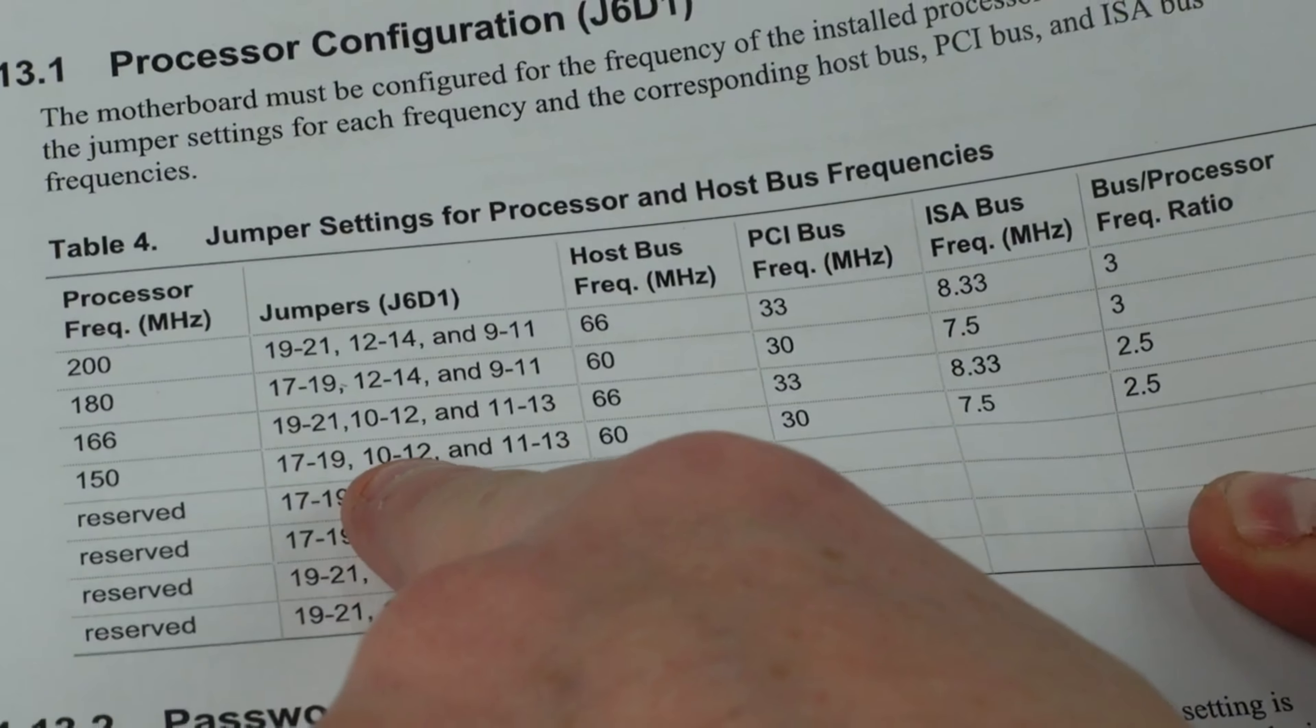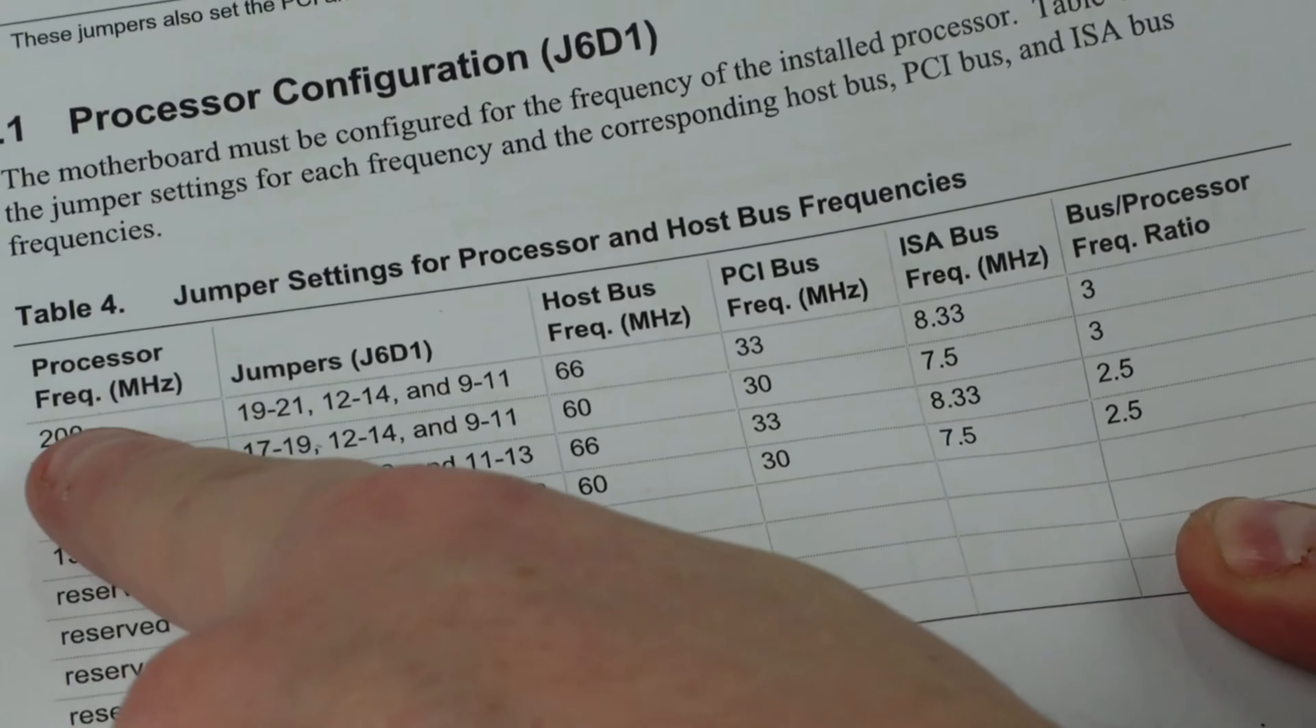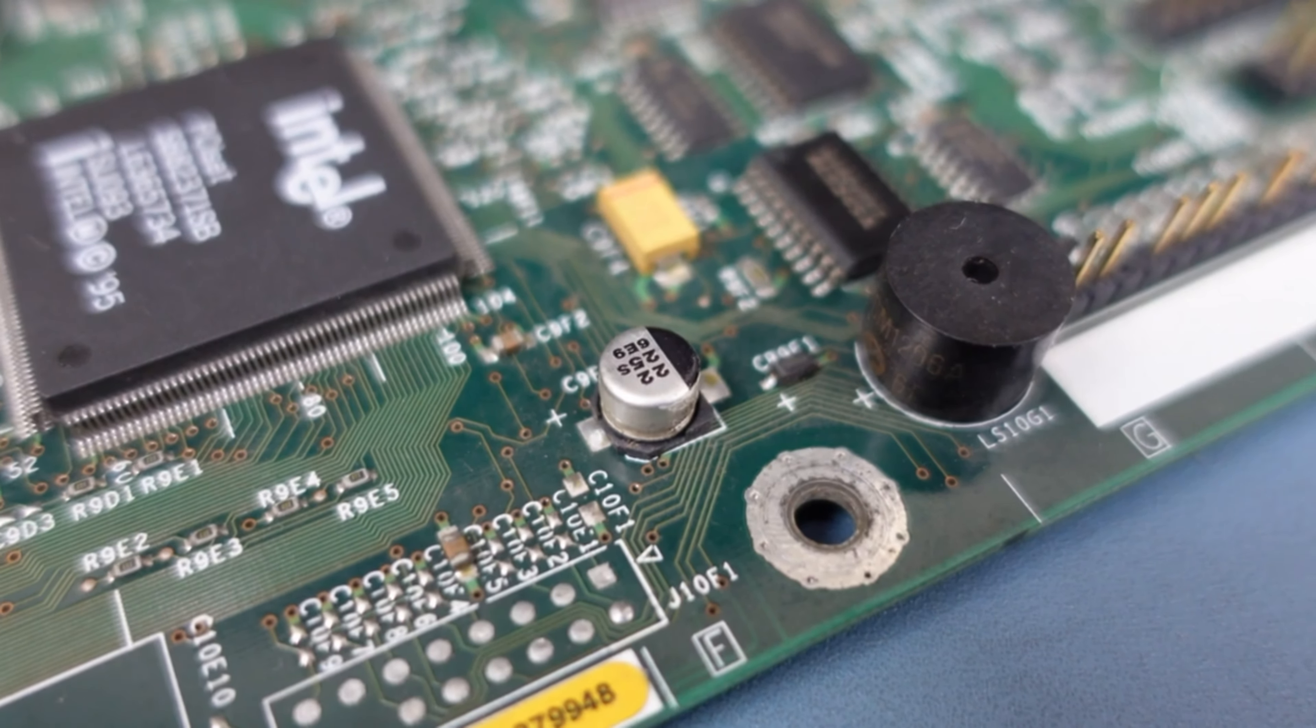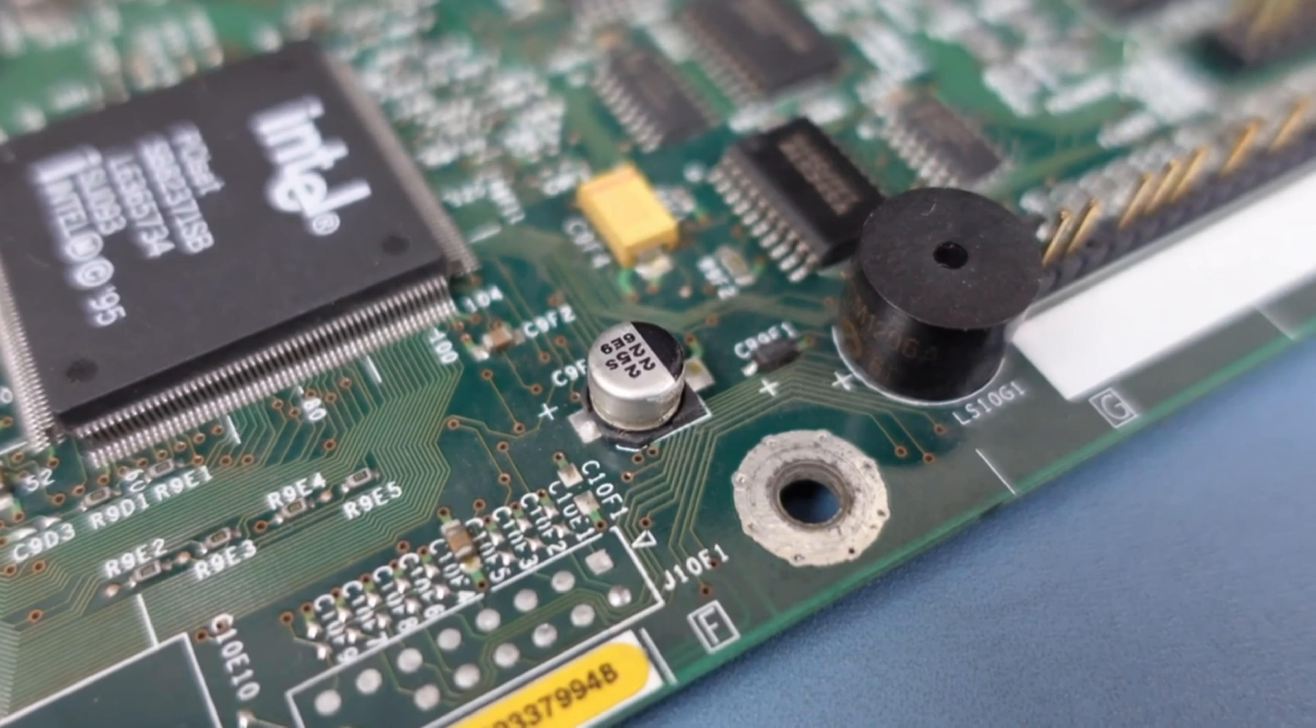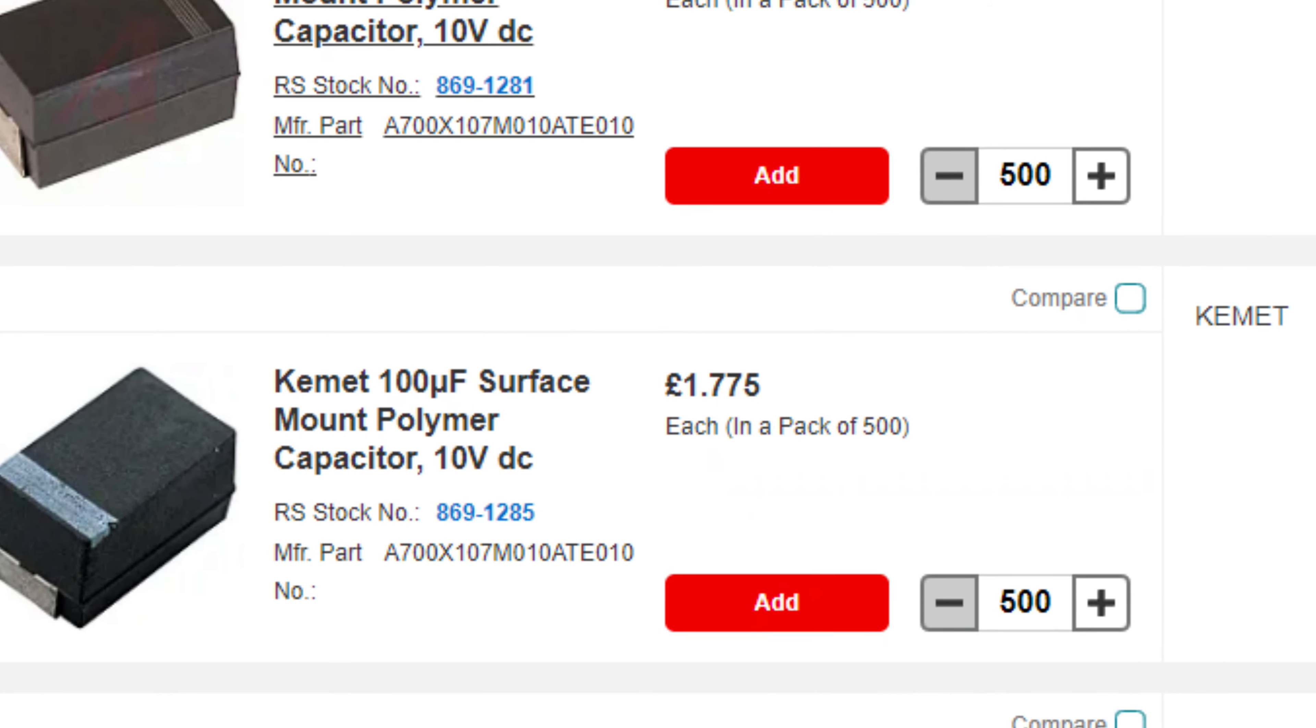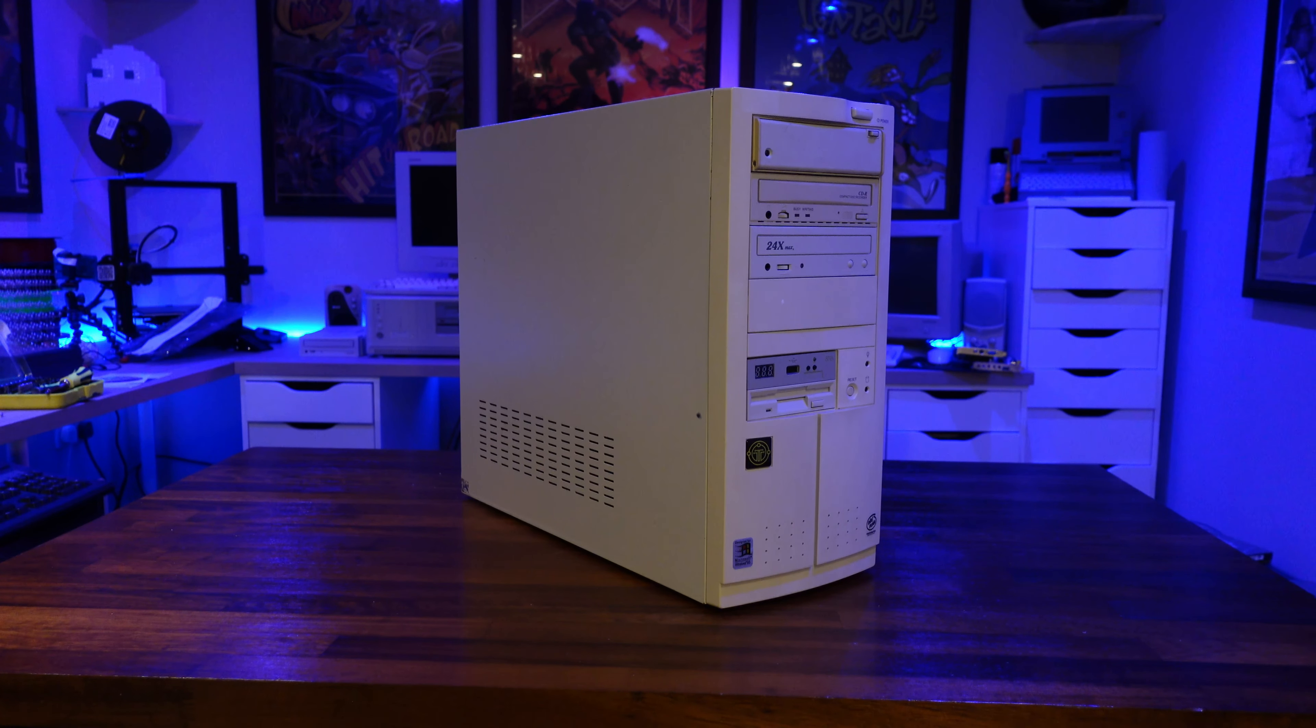And yes, before anyone puts it in the comments, I have checked the bus speed and multiplier settings. At this point I'm 99% sure that the motherboard needs a recap, but given that the Intel VS440FX has a mix of surface mount and polymer electrolytic capacitors, it's probably going to be cheaper for me to just find a new motherboard.